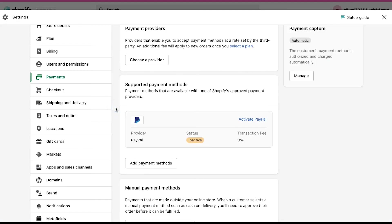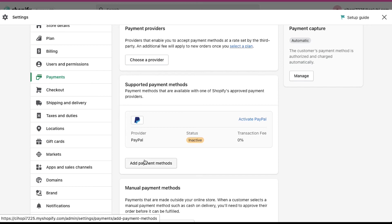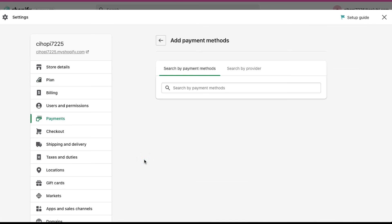Till now, we have integrated a third party payment provider and a PayPal account. We can also use more ways to get paid. For this, click on Add Payment Methods. On the next page, you will see two tabs here: Search by Payment Methods and Search by Provider. On the search bar, just click on it and see all the payment methods like Visa, MasterCard, American Express and others.